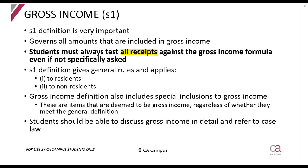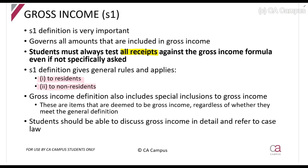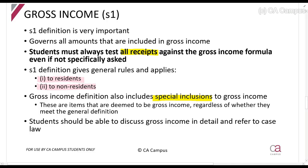Gross income applies to two distinct situations: it applies to residents, which is what we'll focus on in this lecture, and to non-residents, which is a separate lecture. There are also things included in the gross income definition called special inclusions. Basically, this is a list of items where it doesn't matter whether or not the amount meets the requirements of the general gross income definition — if you see this amount, you must include it in your gross income. For example, annuities and dividends received.